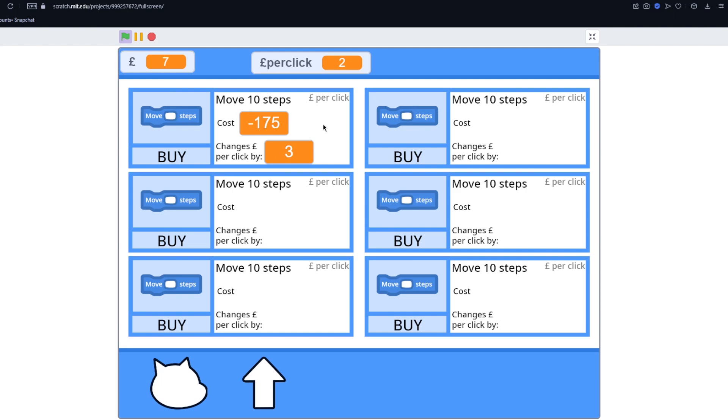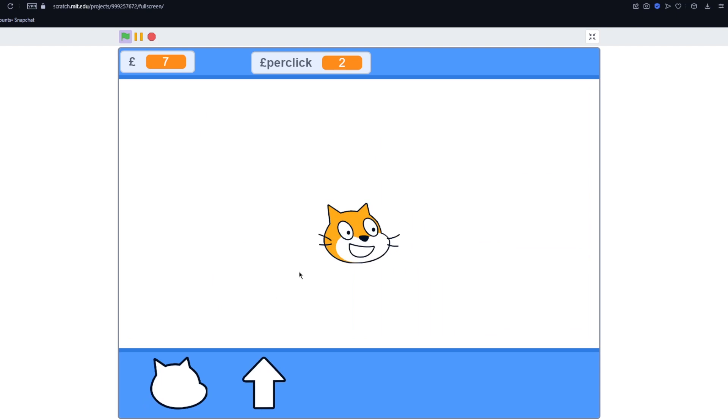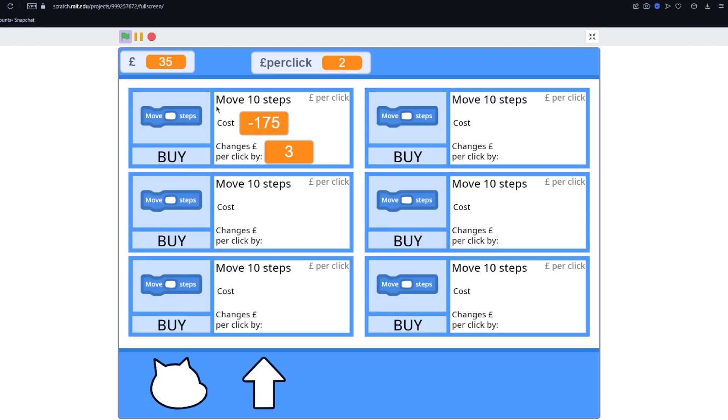So each upgrade is going to be a different block. And they'll get more expensive as a starting price. But even though their starting price is more expensive they're actually going to be more cost efficient than using the original one. And if we go back here we can click and you can see we get 2 per click. So now I'm going to design a whole bunch of new blocks and set up each one of these variables and try and make it as balanced as possible.